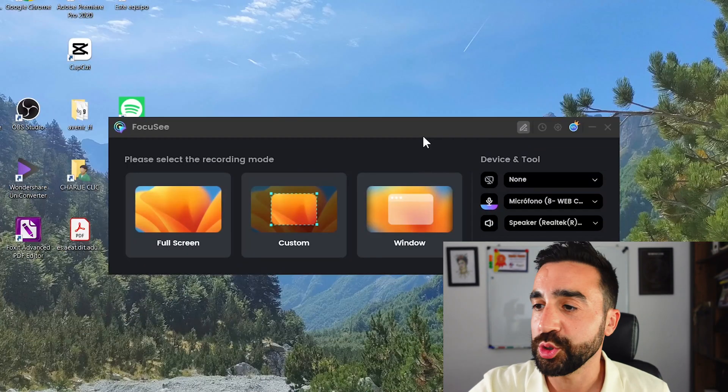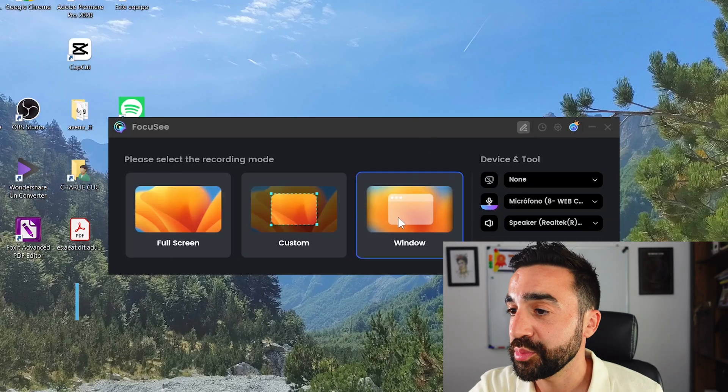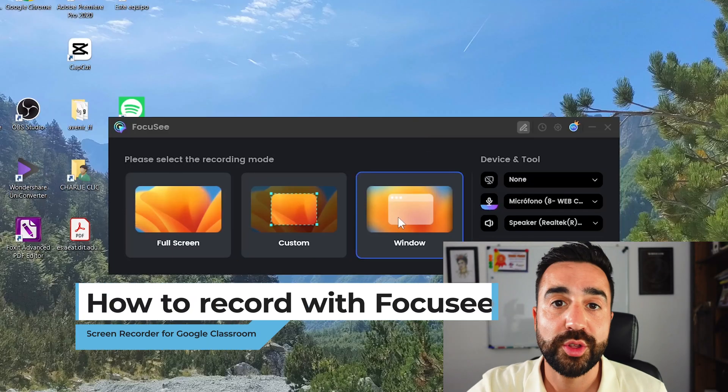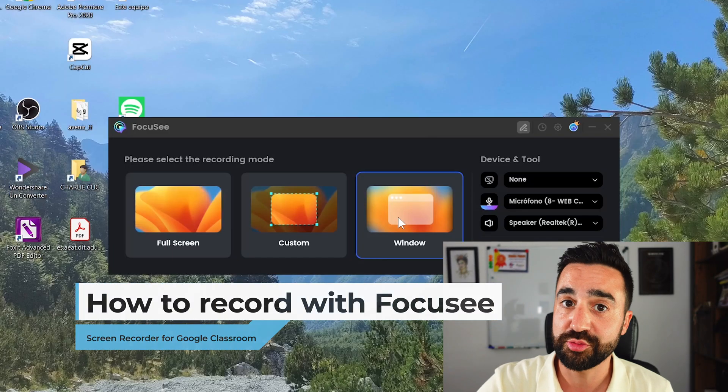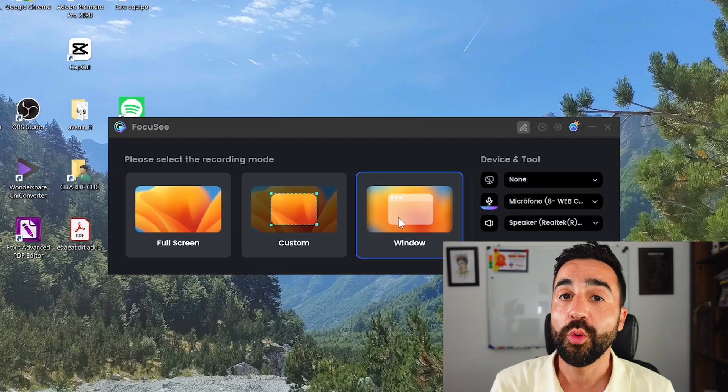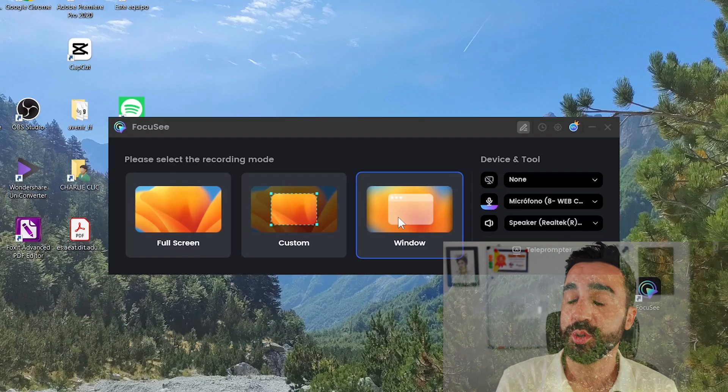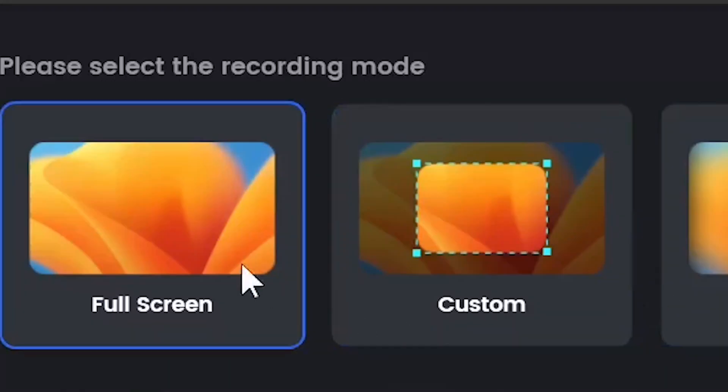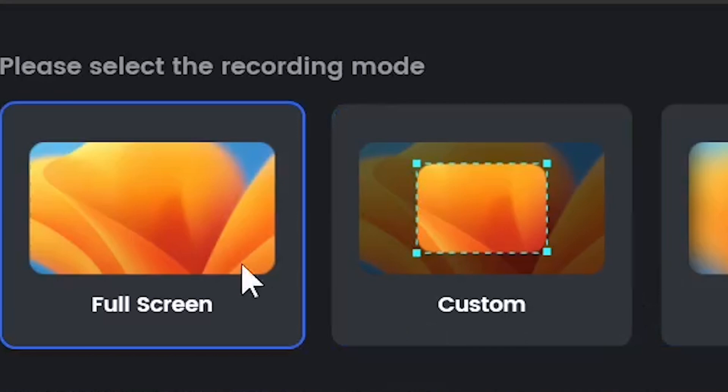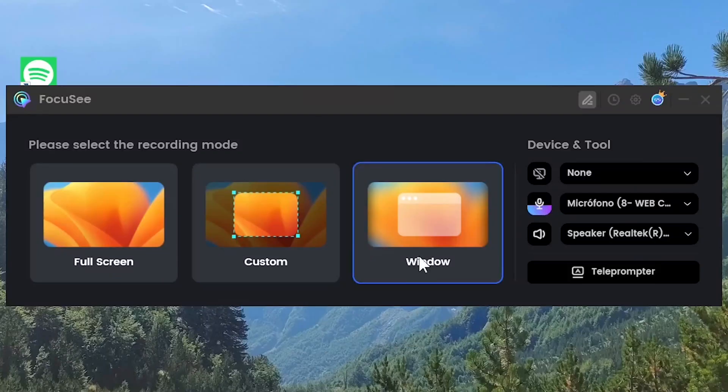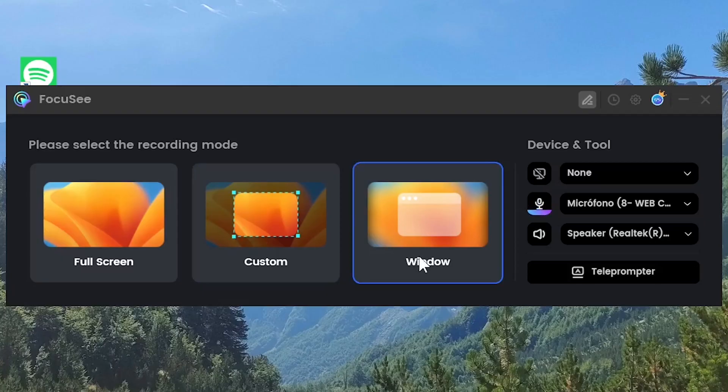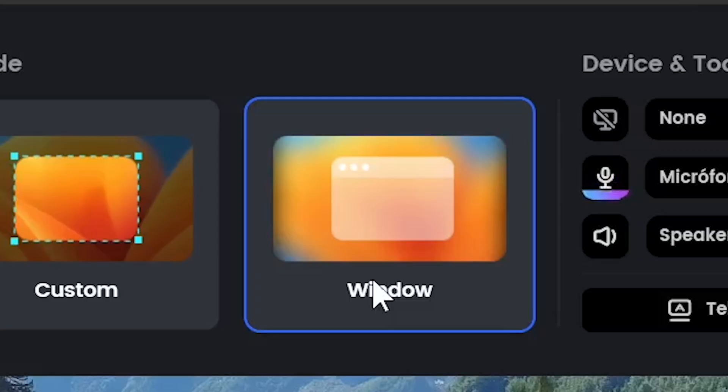Once we have Focusee installed and we start the program we're going to get presented with three different options and these relate to what areas we want to record. The first option is the full screen which picks up everything on your computer, then we have custom, and then also we have windows where we can grab a specific window - this could be a program or a window within the browser which we want to record.